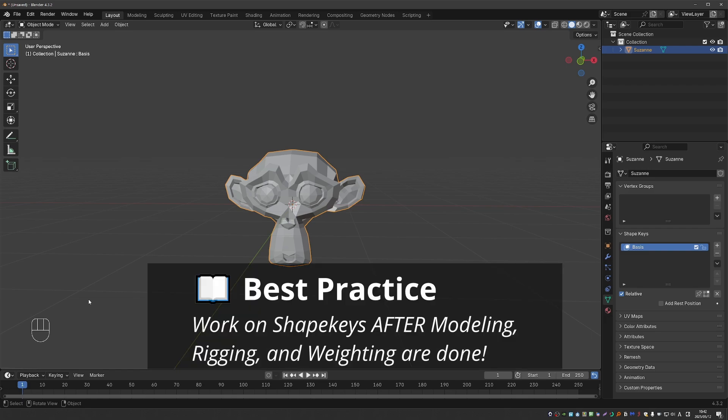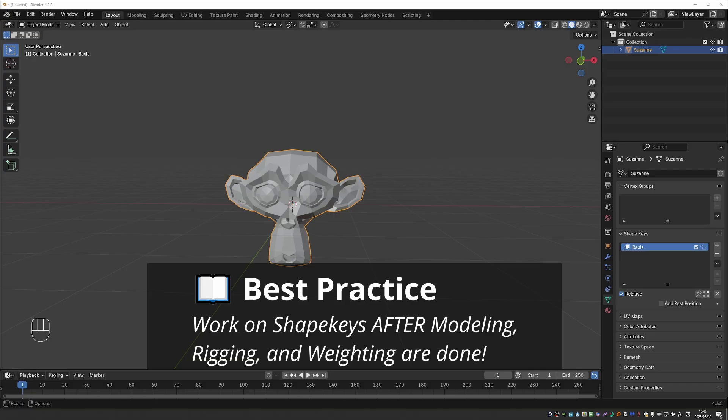Therefore, as a best practice, you should start working on shape keys when your character is finished. Similar to weight painting, Blender is quite forgiving in this regard, and you may be able to do some changes to your mesh even after you started working on shape keys.